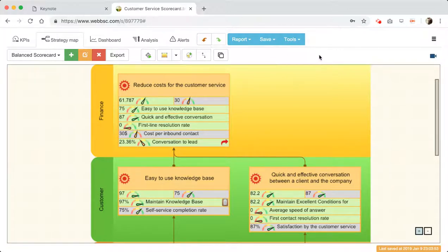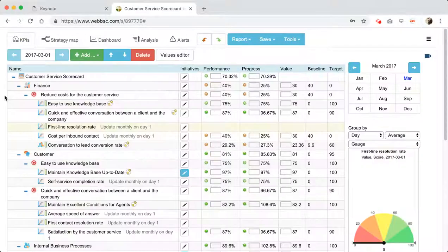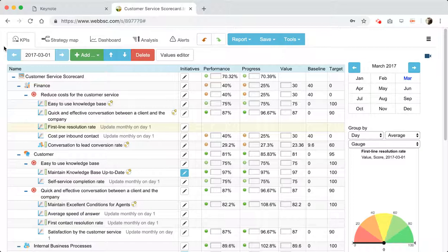That was a really basic strategy map and balanced scorecard created in BSC Designer Online. I do recommend you give it a try — you'll find the scorecard in the examples section on our website. I also recommend trying the strategy map wizard; it's free and a good helper to get started with your own balanced scorecard. Should you have any questions, you're welcome to contact the BSC Designer team using the contact form on our main page. I hope BSC Designer will be helpful for you as well. Thank you for your attention.